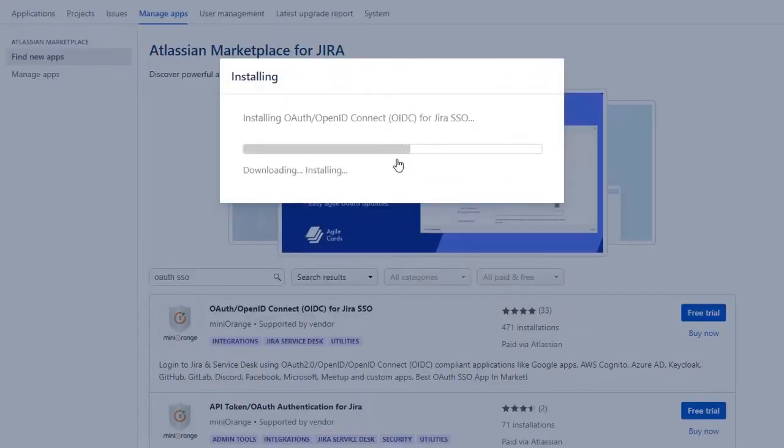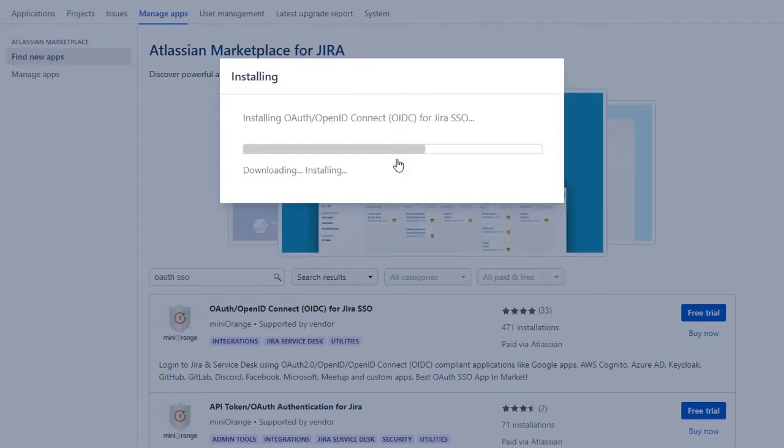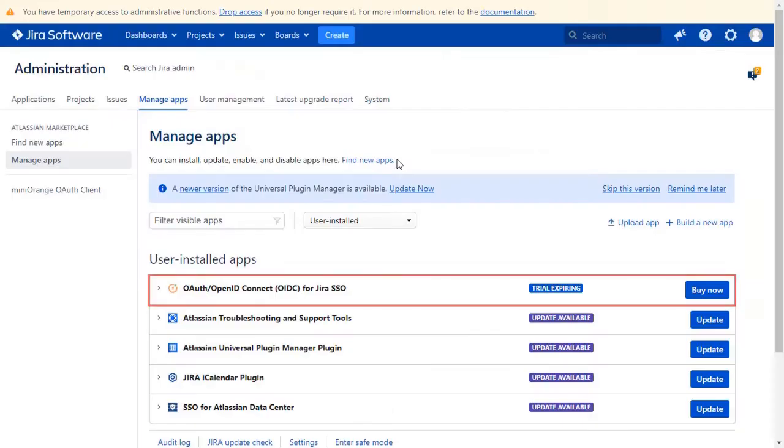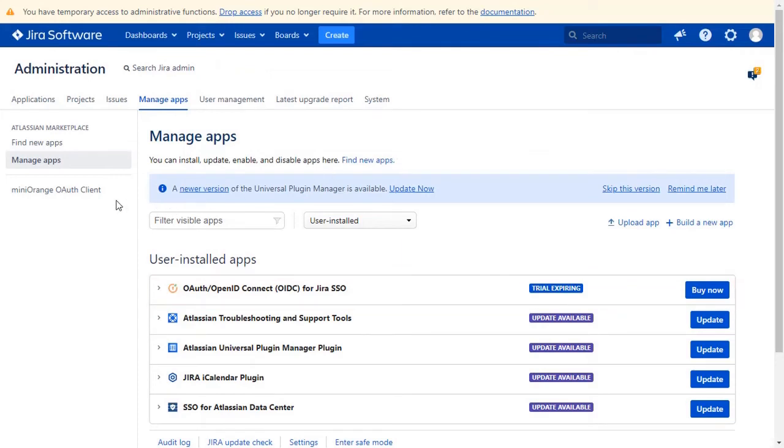After successful installation, use the license key to activate the plug-in. After activation of the license key, click on Miniorange OAuth client.